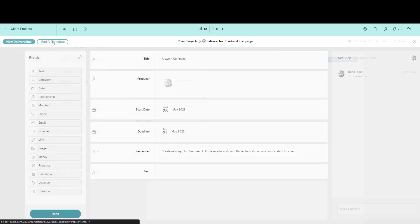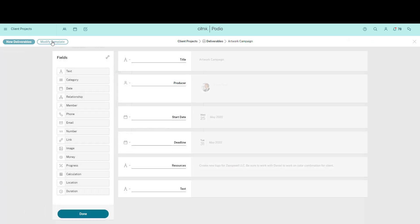This is done by clicking the Modify Template button. The template of the app is now revealed and I can make changes.